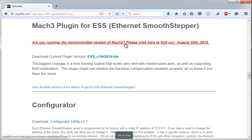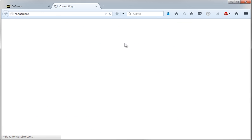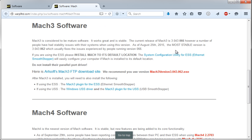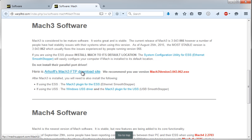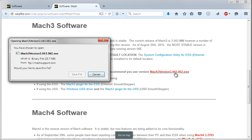Now let's get Mach 3. There is a newer version of Mach 3 ending in version 0.066, but the most stable one that works best with the smooth steppers is the one that ends in 0.062. You can select it from their FTP download site right here, or just click this one, which will download directly from that FTP site.